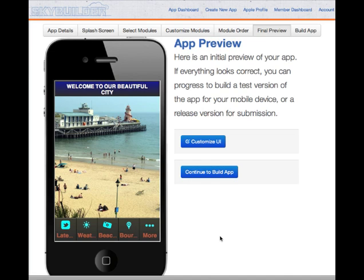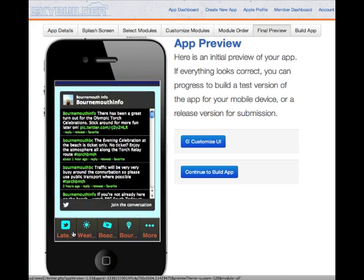This app is a town guide for the place where I live in the south of England. We're expecting a big influx of visitors this year because of the sailing Olympics. This app was built using SkyBuilder Cloud. Firstly, I put in the Twitter feed from the local tourist office, which gives up-to-date information of local activities.